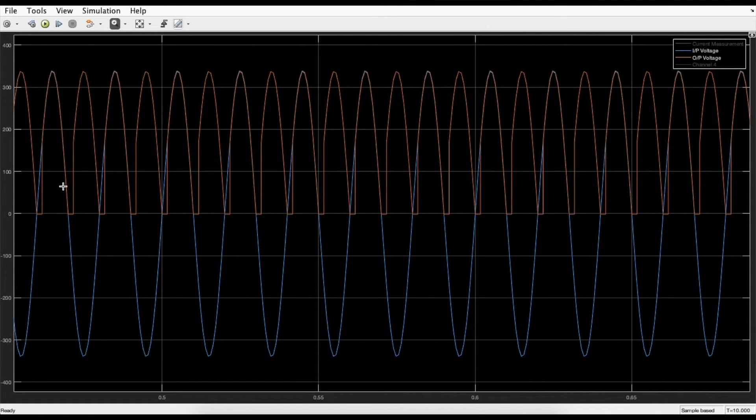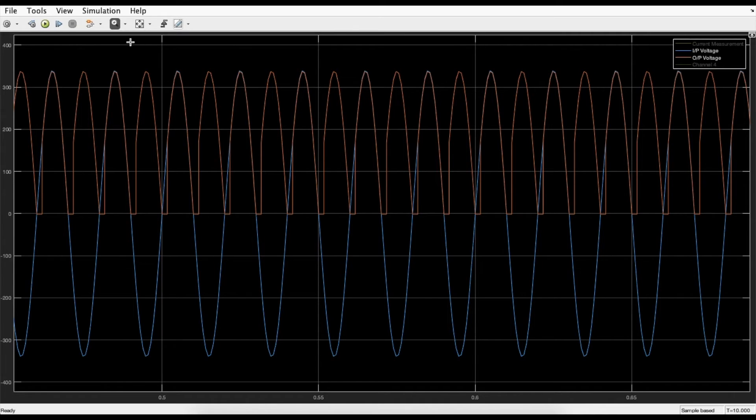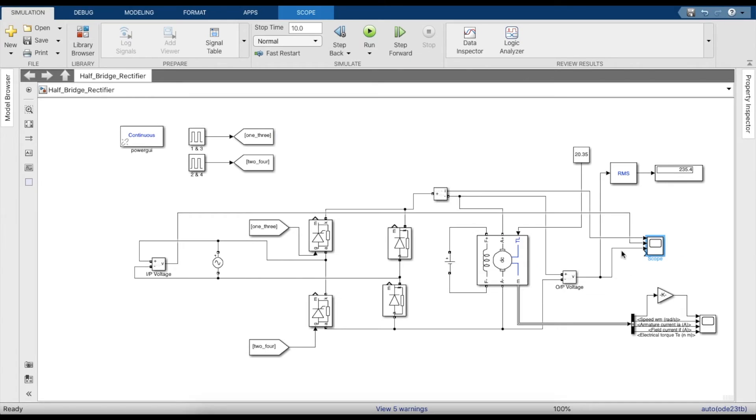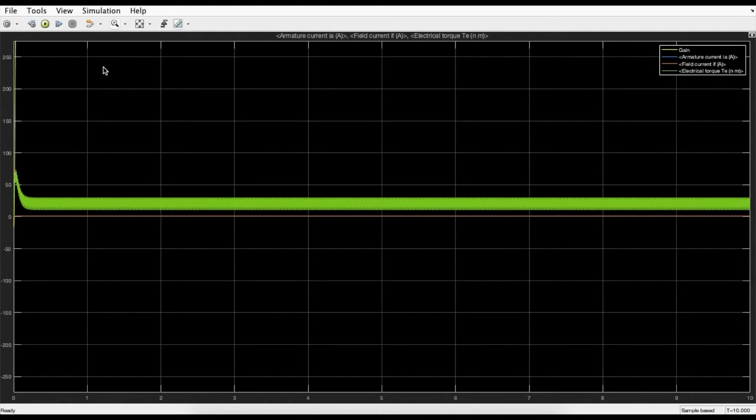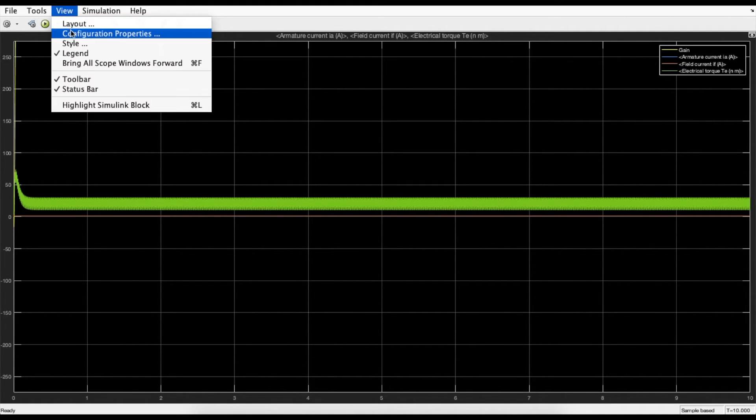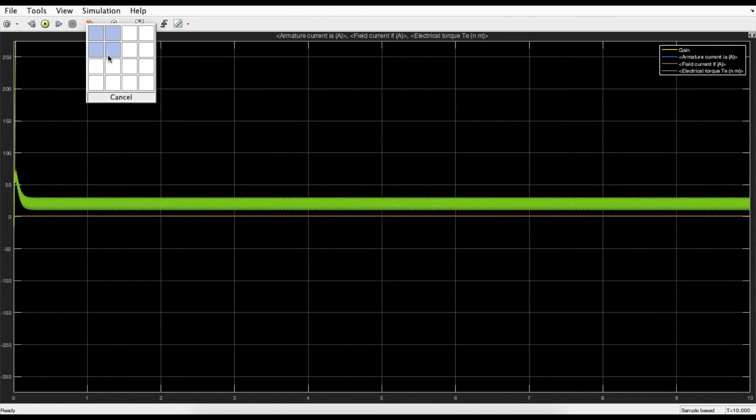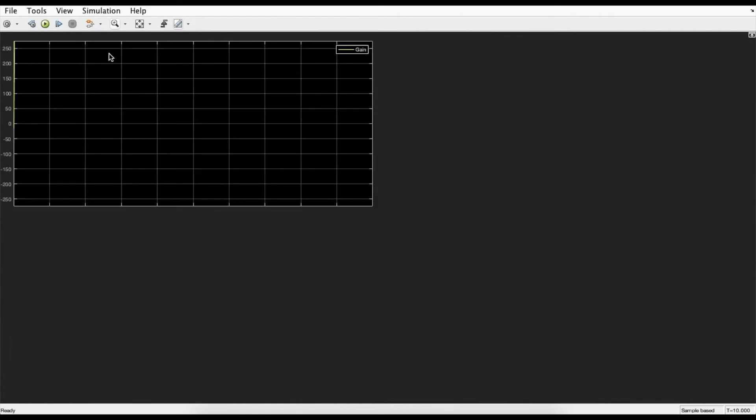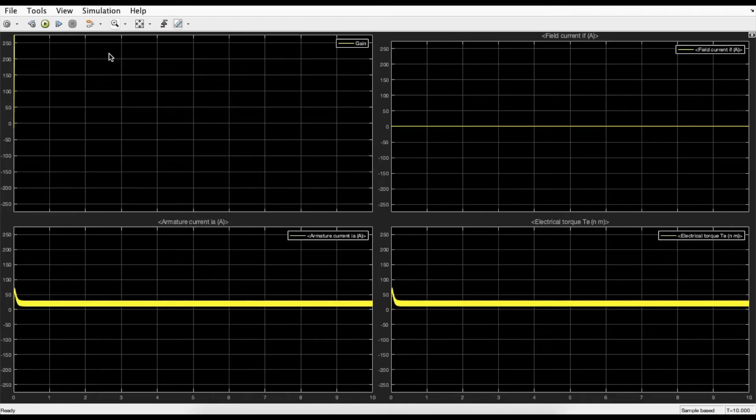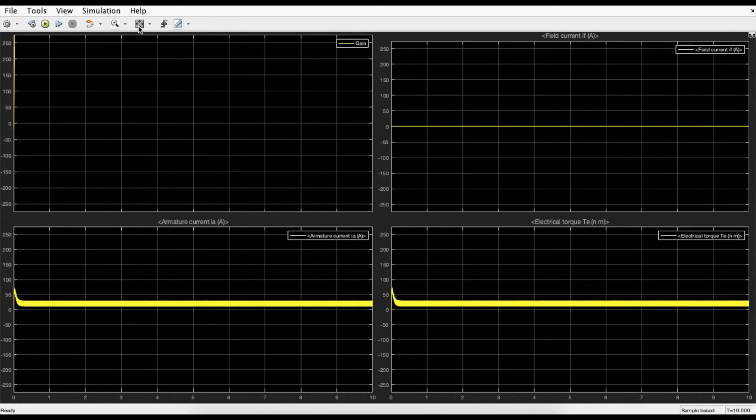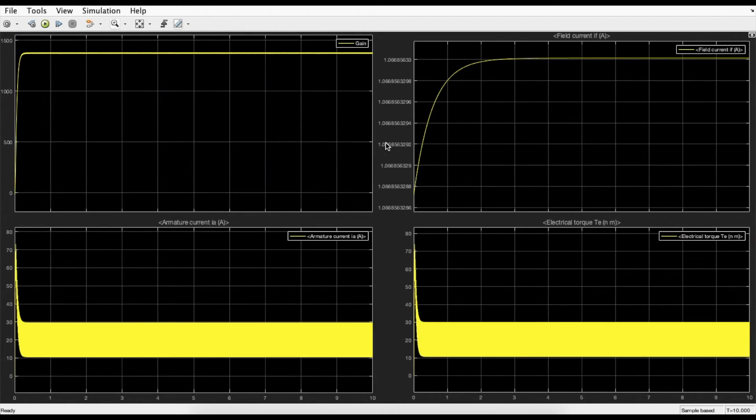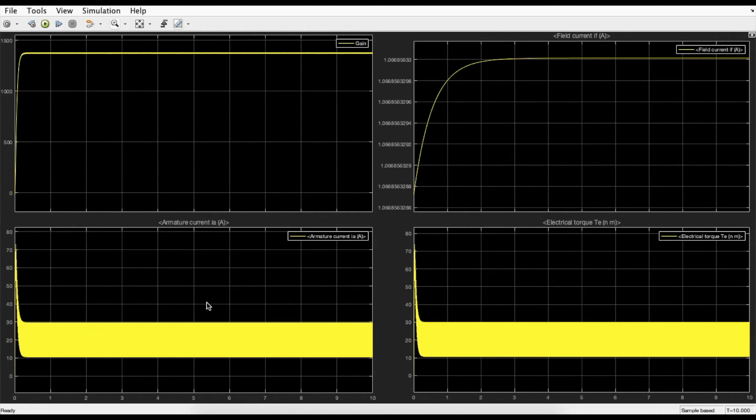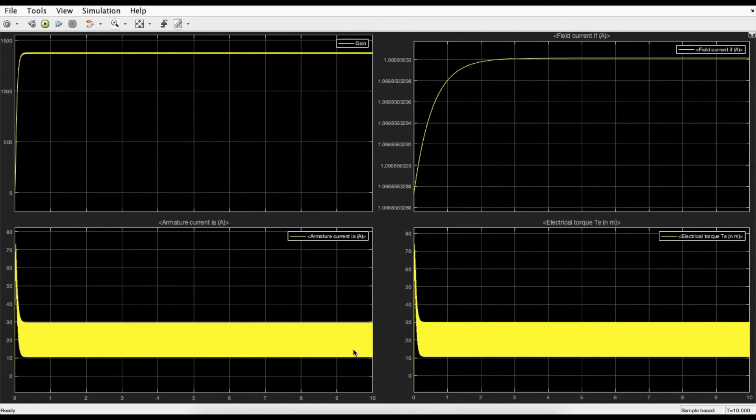Once this is done, we could also have a look at the parameters within the machine. The field current is constant, and so is the armature current and electric torque - I mean armature current varies, so does the torque. But the speed is constant, and it's not at the rated speed.